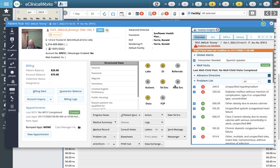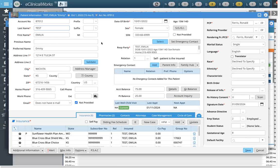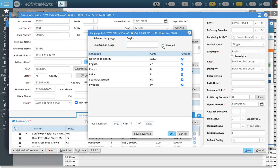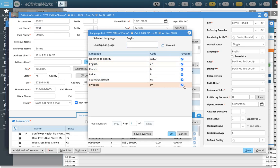To start with languages and races, I'm going to open up a test patient, or really any patient, and click on the info screen to get into demographics. If I start with language here and click on the dot, and if I uncheck 'Show All', I can see all the languages that I have already favorited.